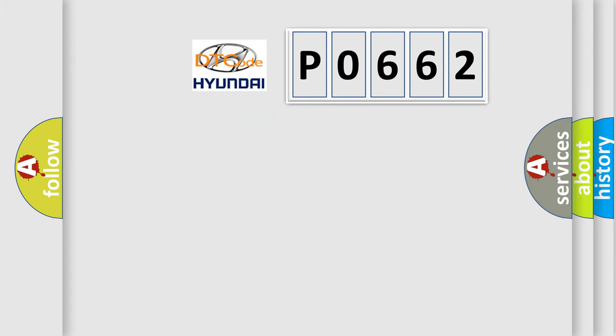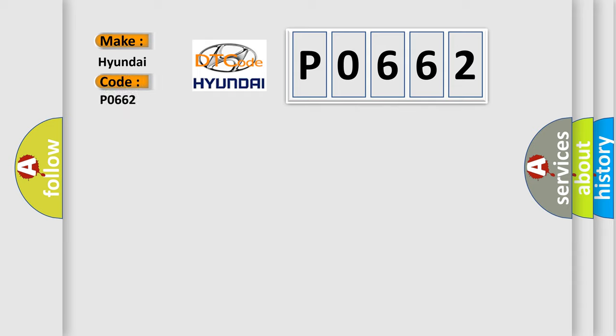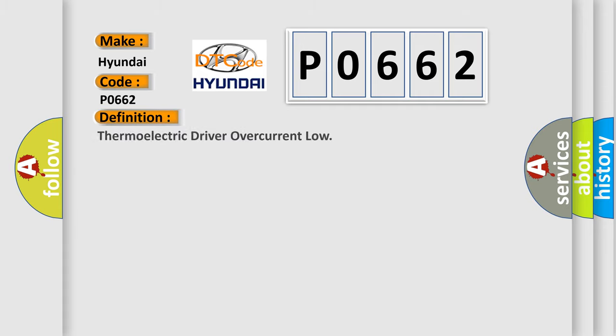So, what does the diagnostic trouble code P0662 mean specifically for Hyundai car manufacturers? The basic definition is: Thermoelectric driver over current low.